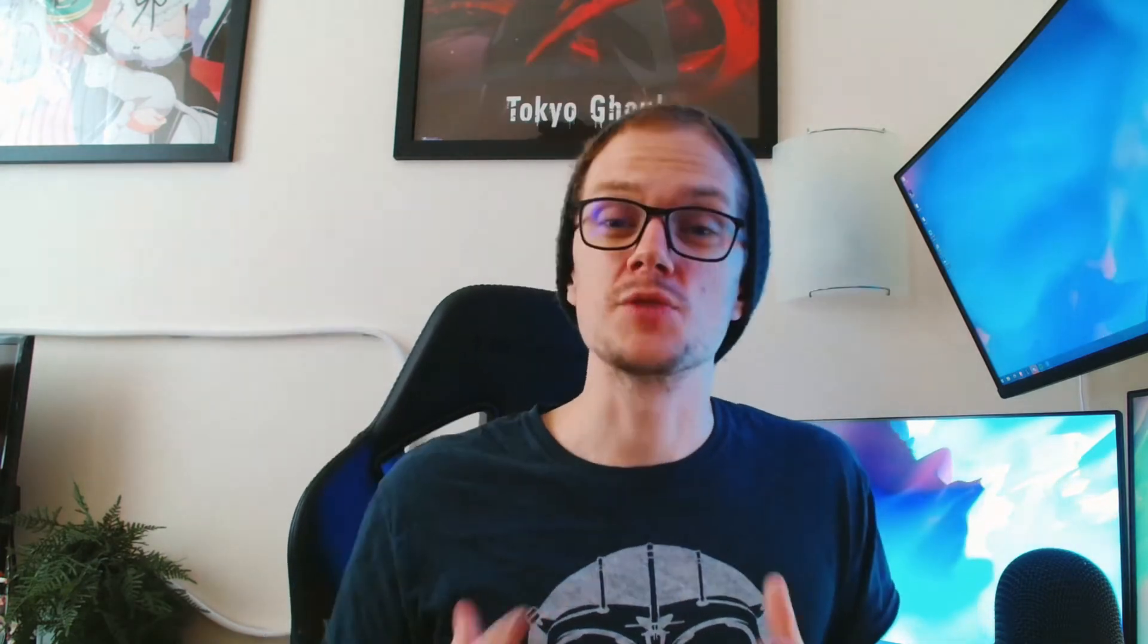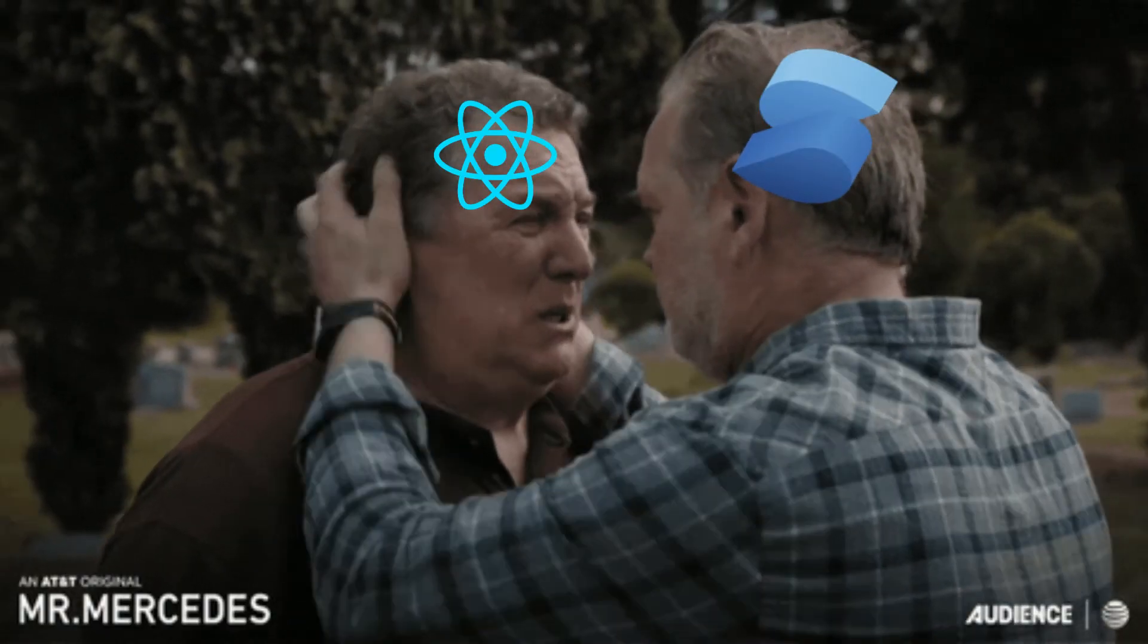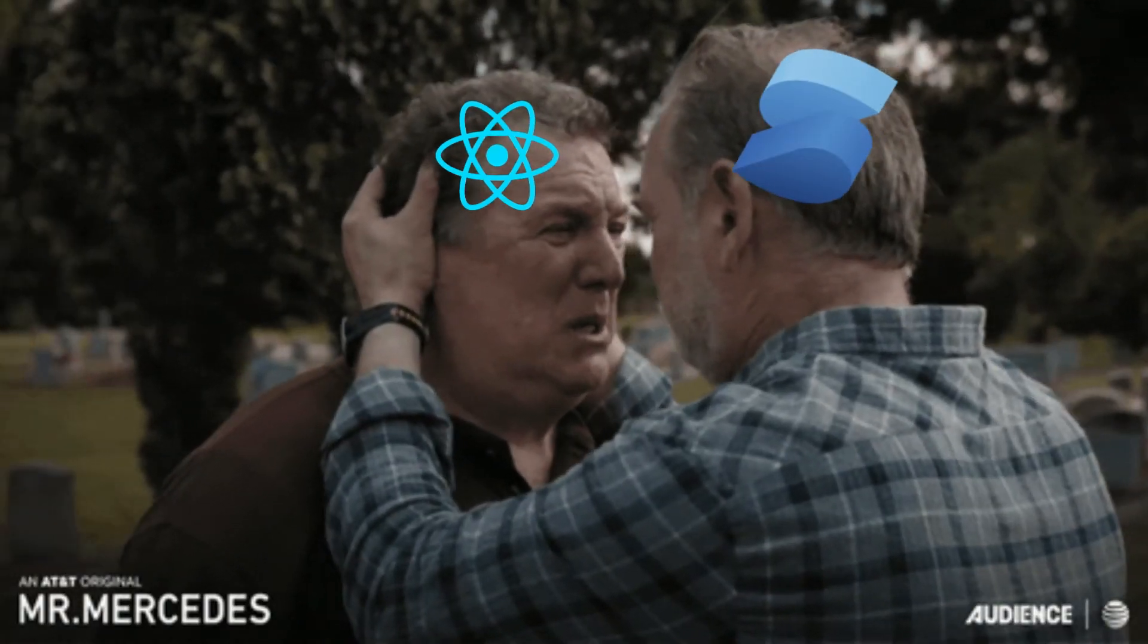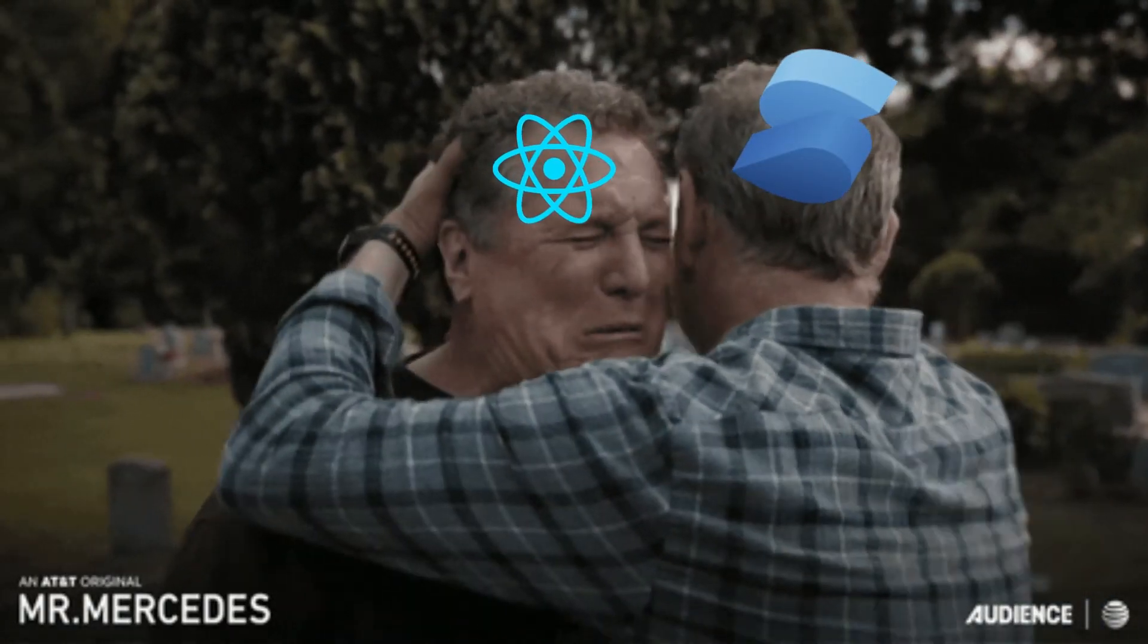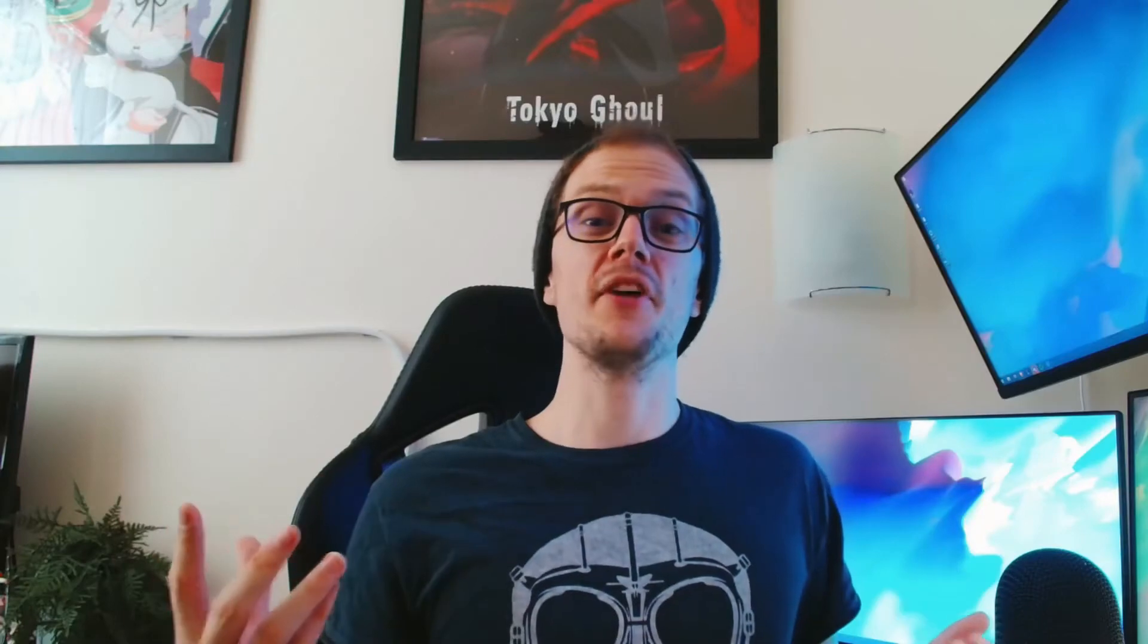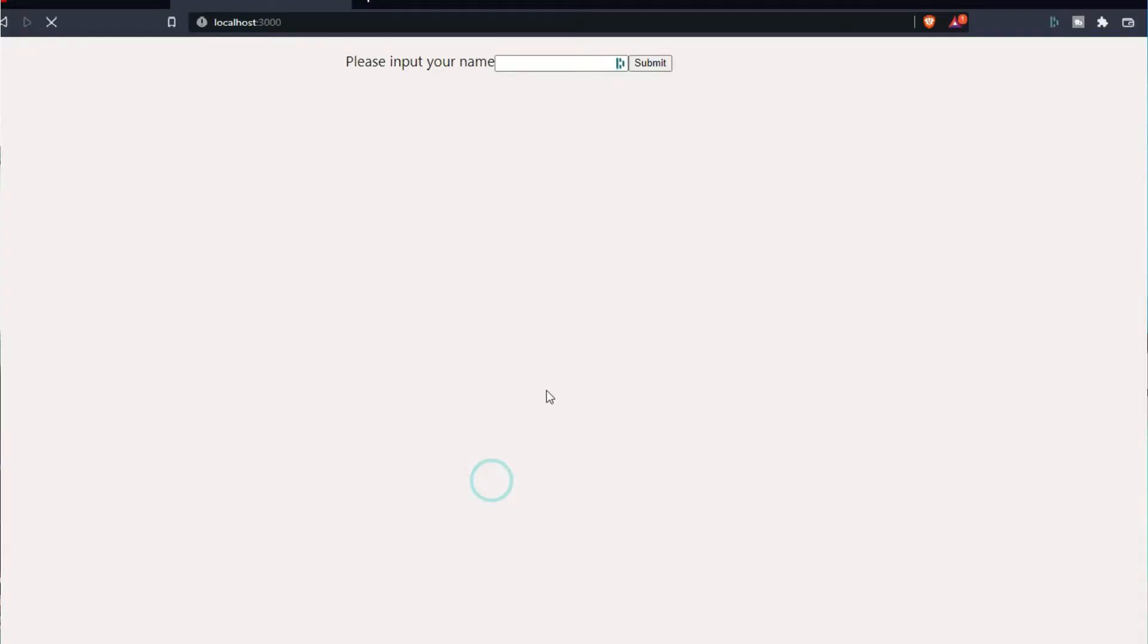We'll learn how to use that to hydrate interactivity into our React components, and then finally at the end we'll add another framework to see two of them running side by side. So without further delay let's jump into it. The goal here is we're going to create a component that expects a user's input, they're going to submit, and then we will greet that user.